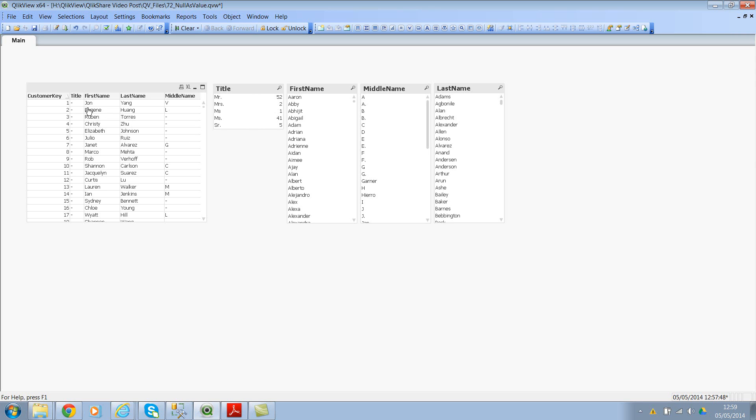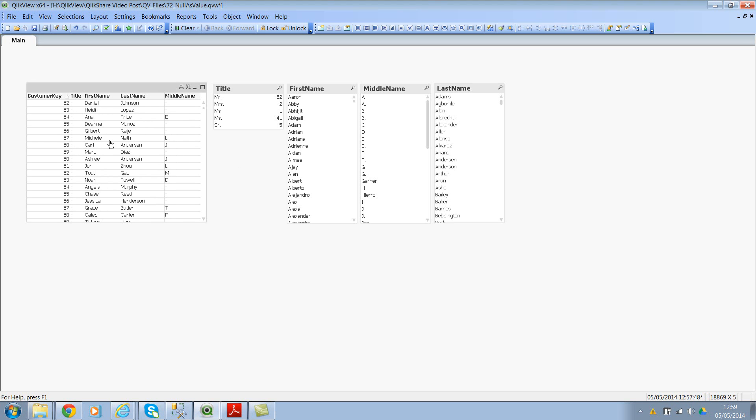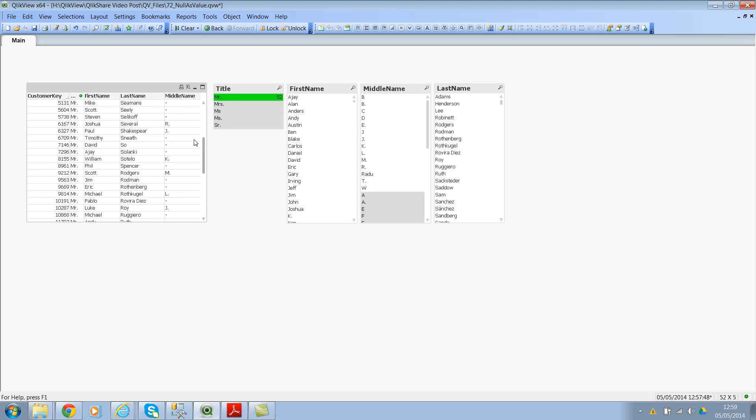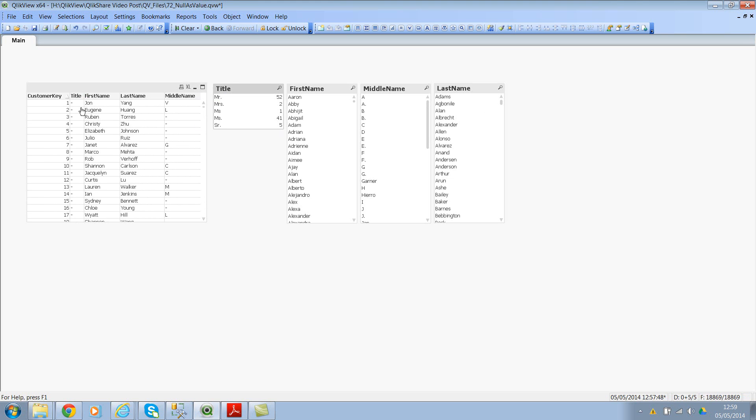However, in a table box you will see the rows because the granularity of the data is set to the customer key, so we are seeing the title as missing values here. So if I select, probably if I select Mr., I see 52 rows in here. But however if I remove, I see loads of null values. So if you try and select here nothing happens. You can't select here because these are all the null values.